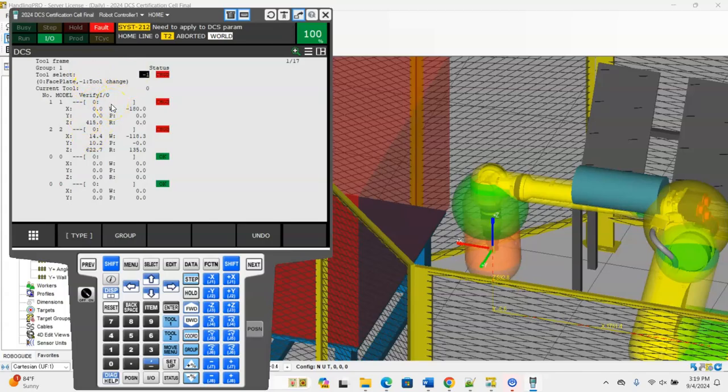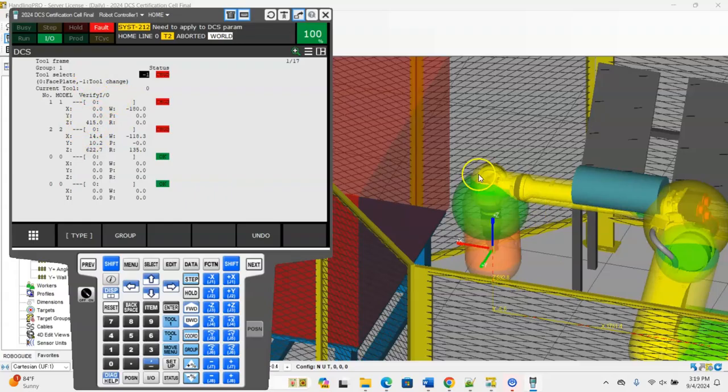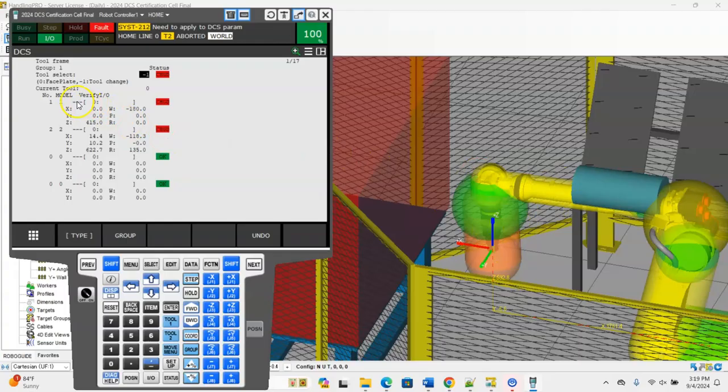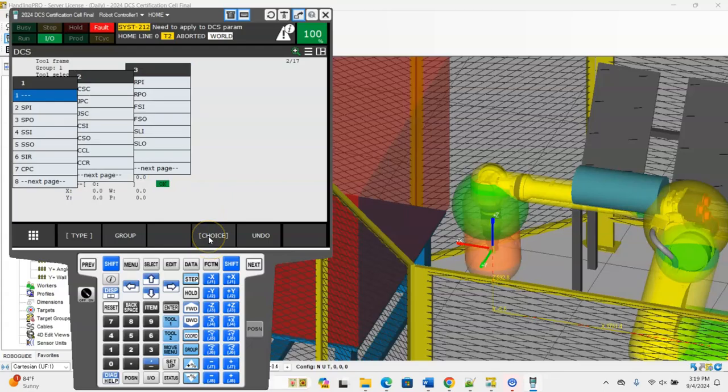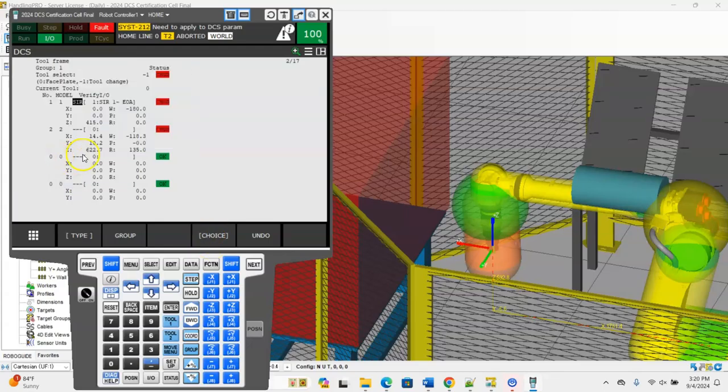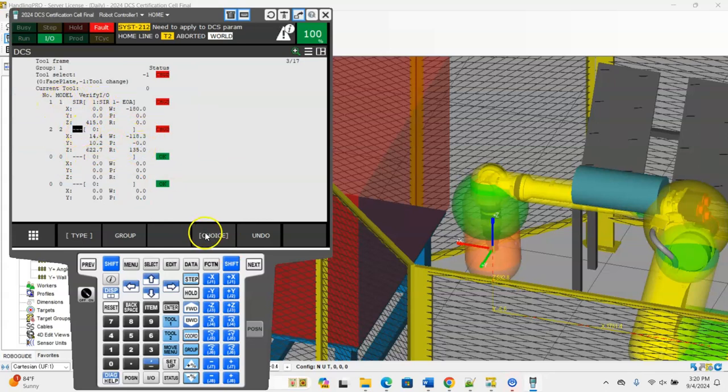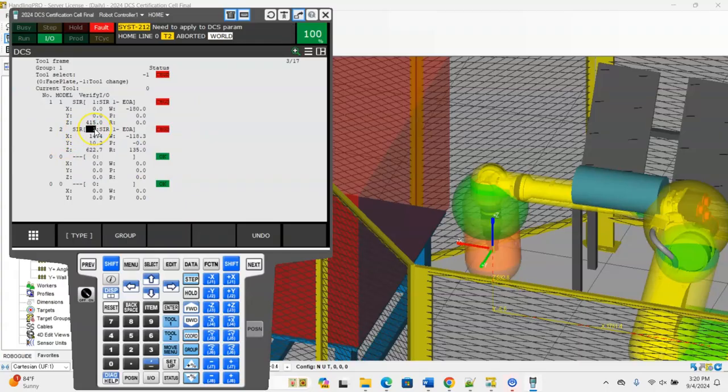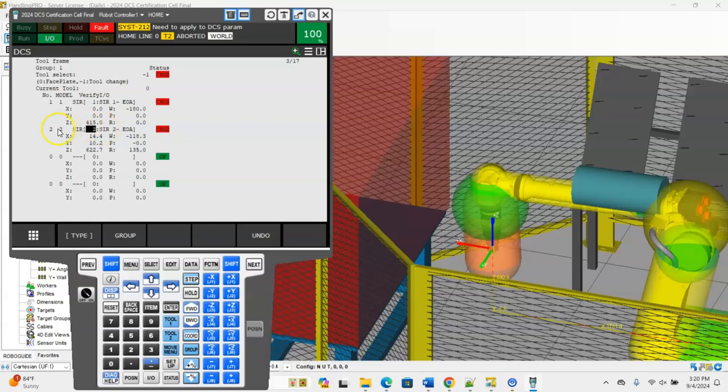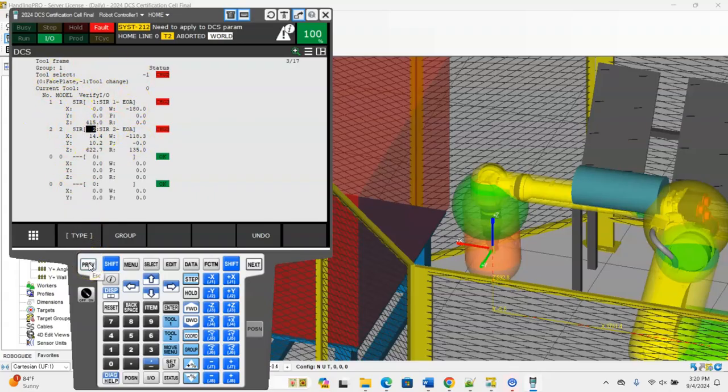How we're going to be activating these tools to be switching them back and forth is we're going to come over to these three dashed lines and we're going to use a safe internal relay to activate those. I'm going to use safe internal relay one for tool one and model one. I'm going to use safe internal relay two for model two and tool two.